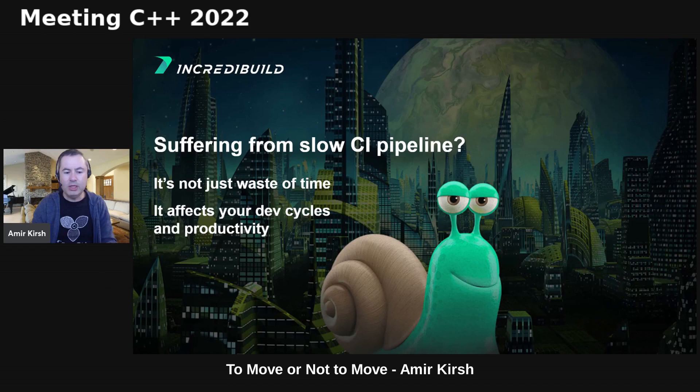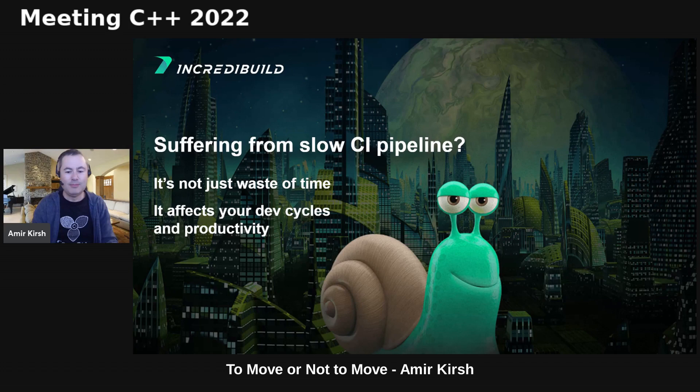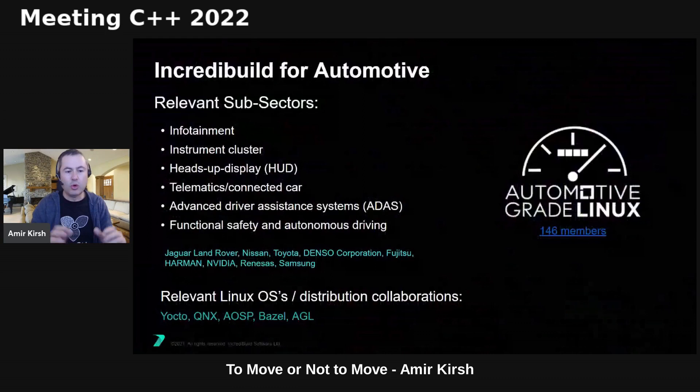Two slides on IncrediBuild. We do build acceleration. If you are suffering from slow CI pipelines — especially in C++, but also in testing or other parts of your CI — then talk with me. My email appears on the last slide, so you'll have to stay until the end.